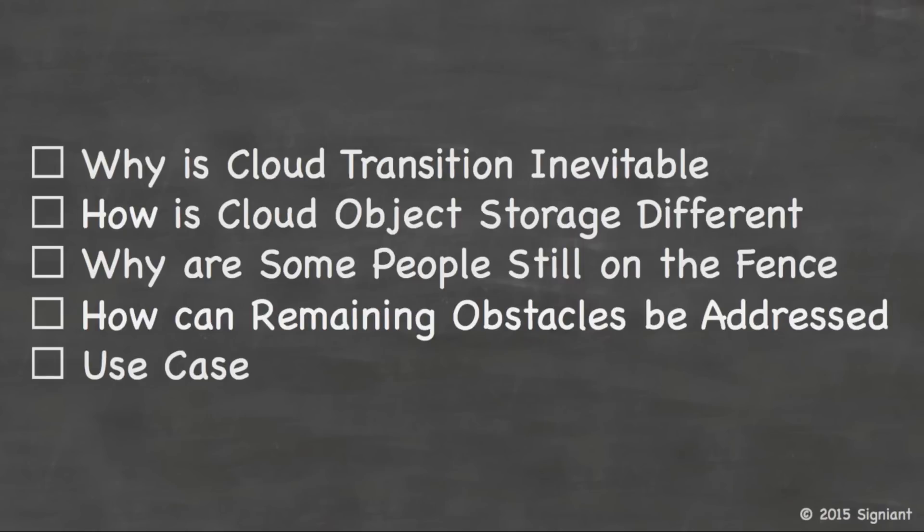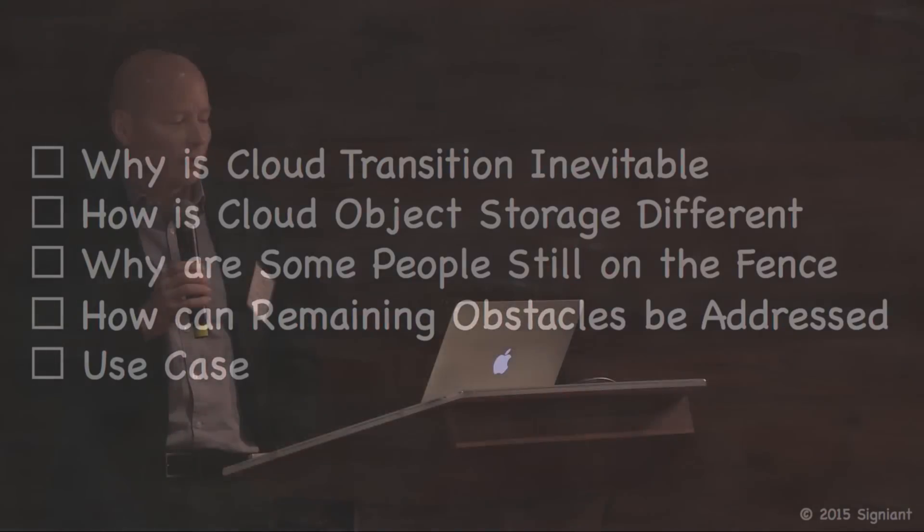Why are some people still sitting on the fence watching the cloud revolution from the sidelines? And how can we address the remaining impediments that are keeping the people there? So I'm going to finish up with a real world use case of how people are solving real problems, revolutionizing the way they do content aggregation and distribution using the cloud. And I'm going to start with a relatively high level business concepts, work my way down into some technical details, and then finish up with an example.